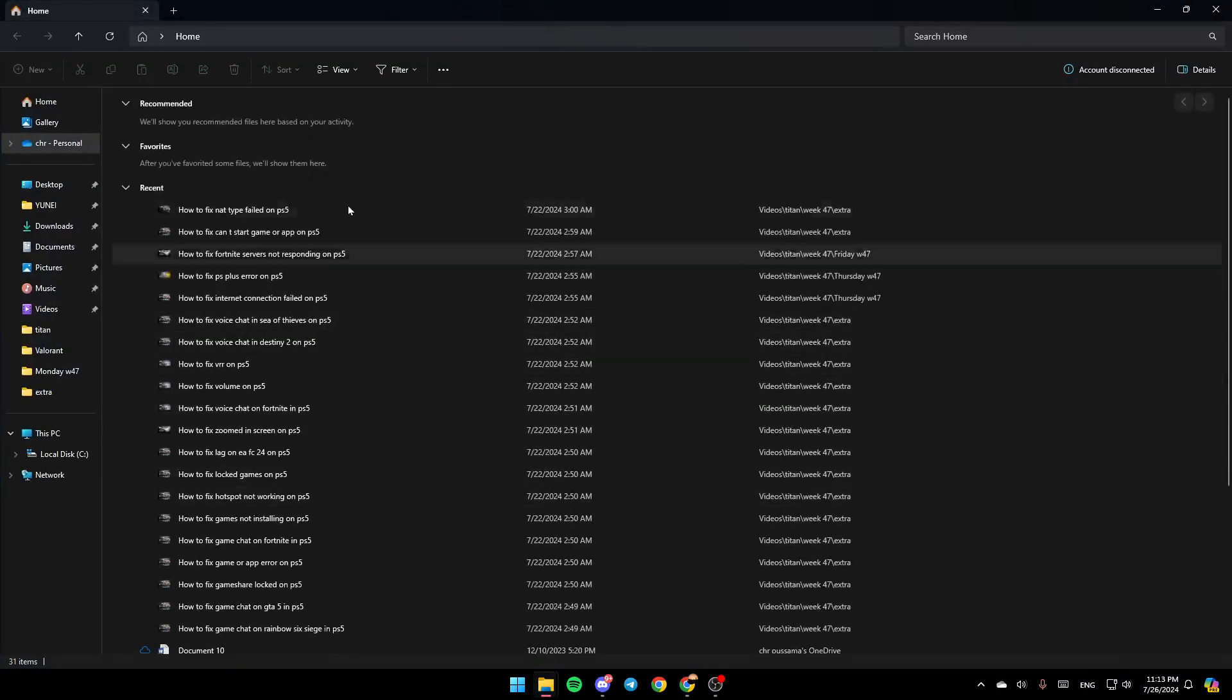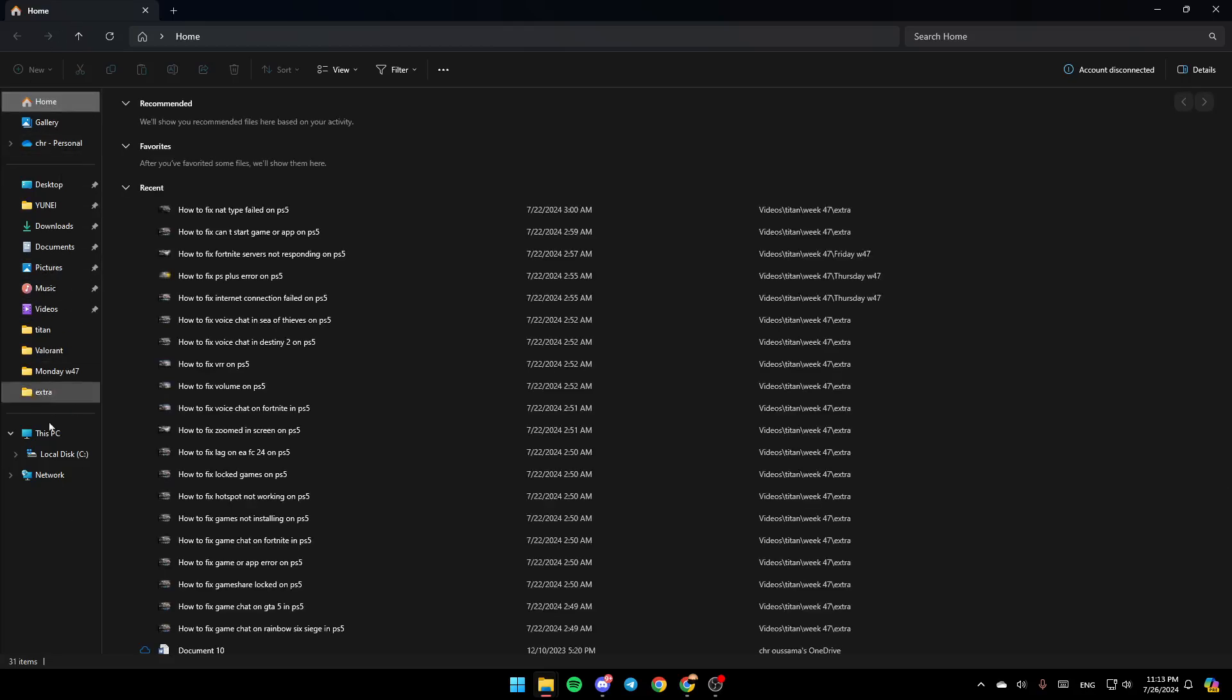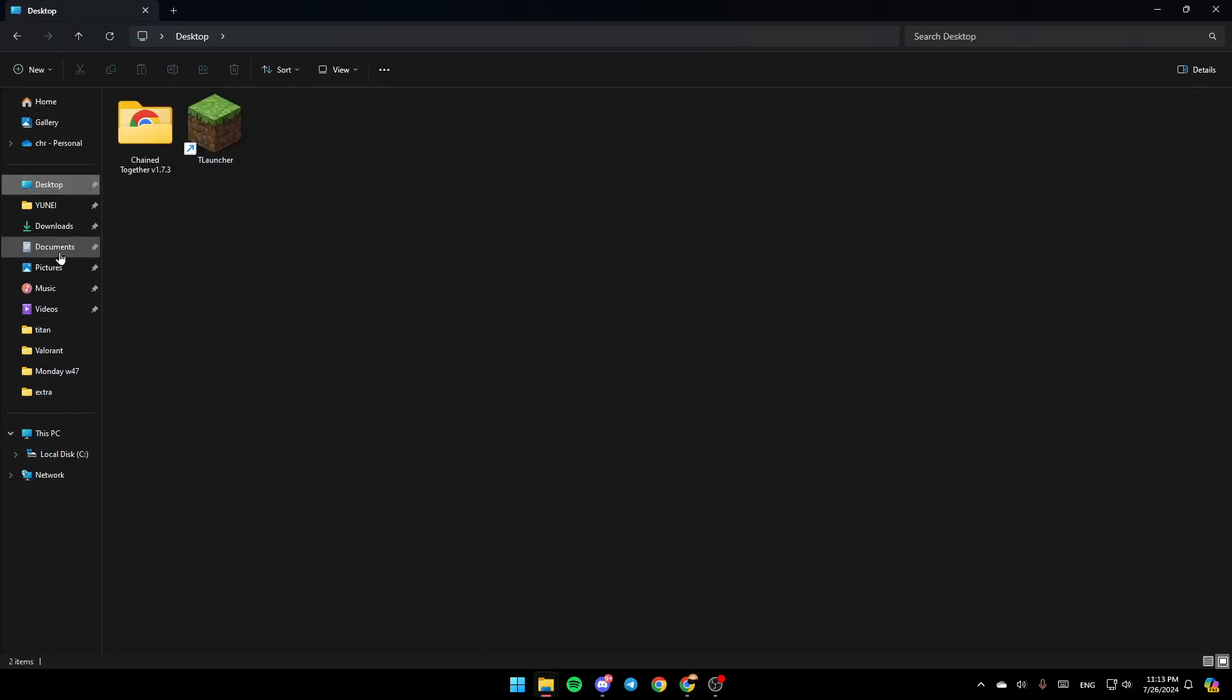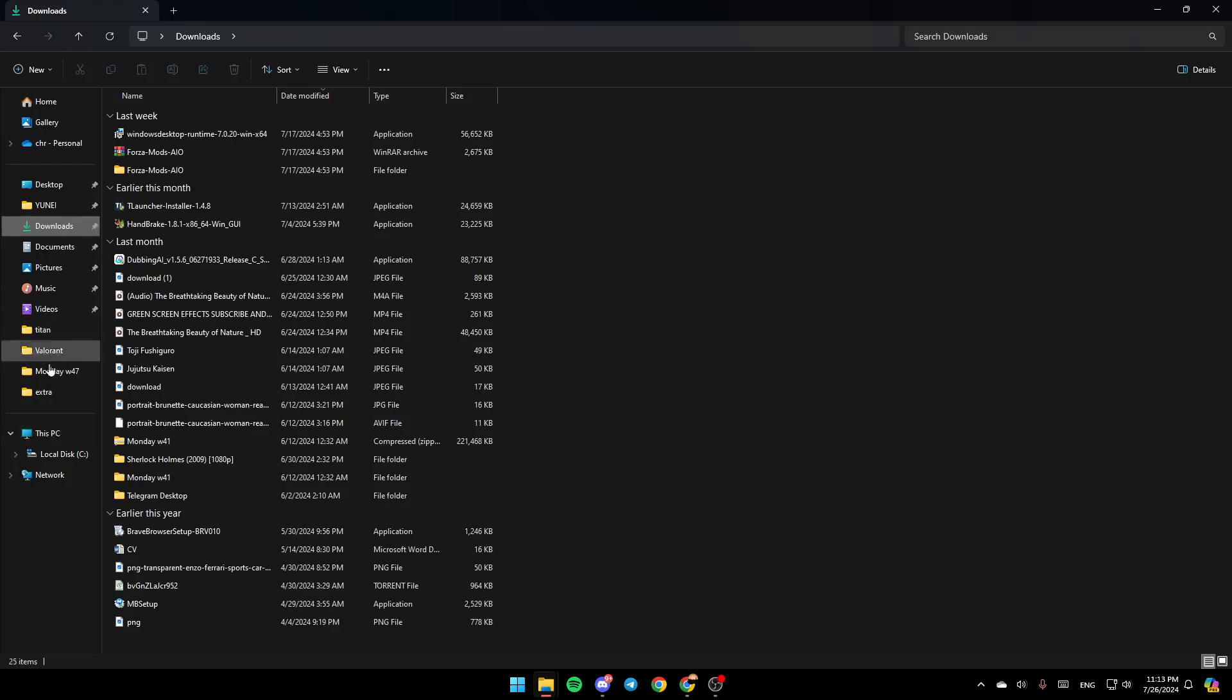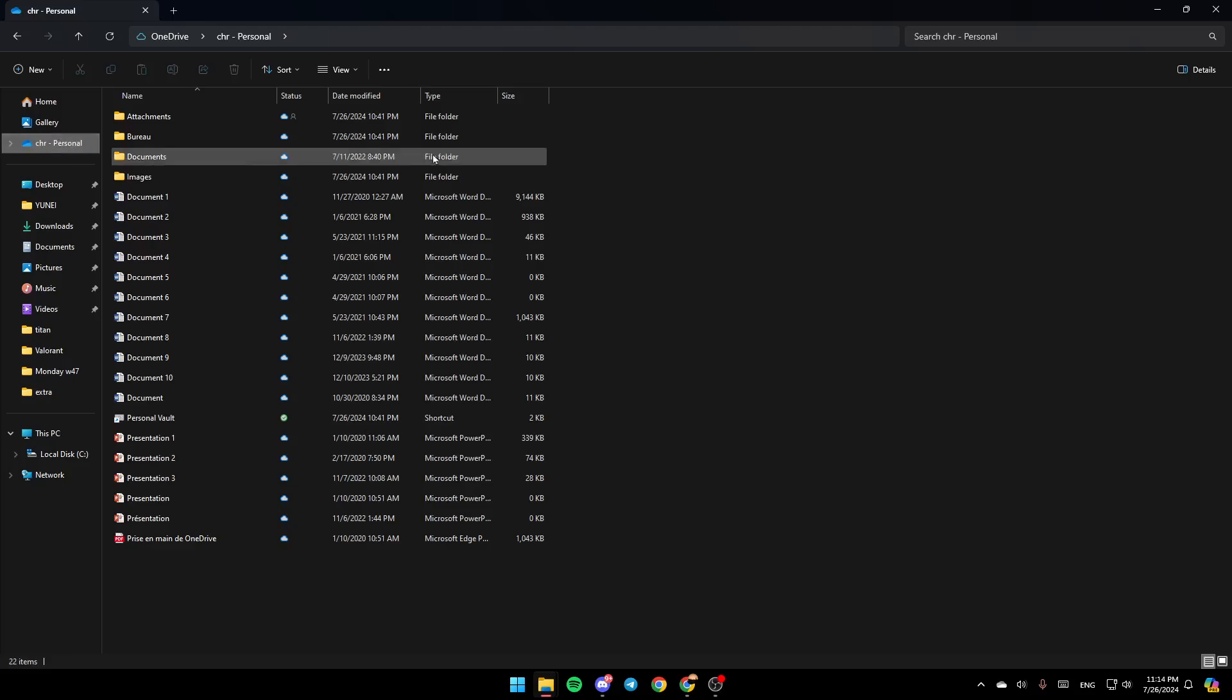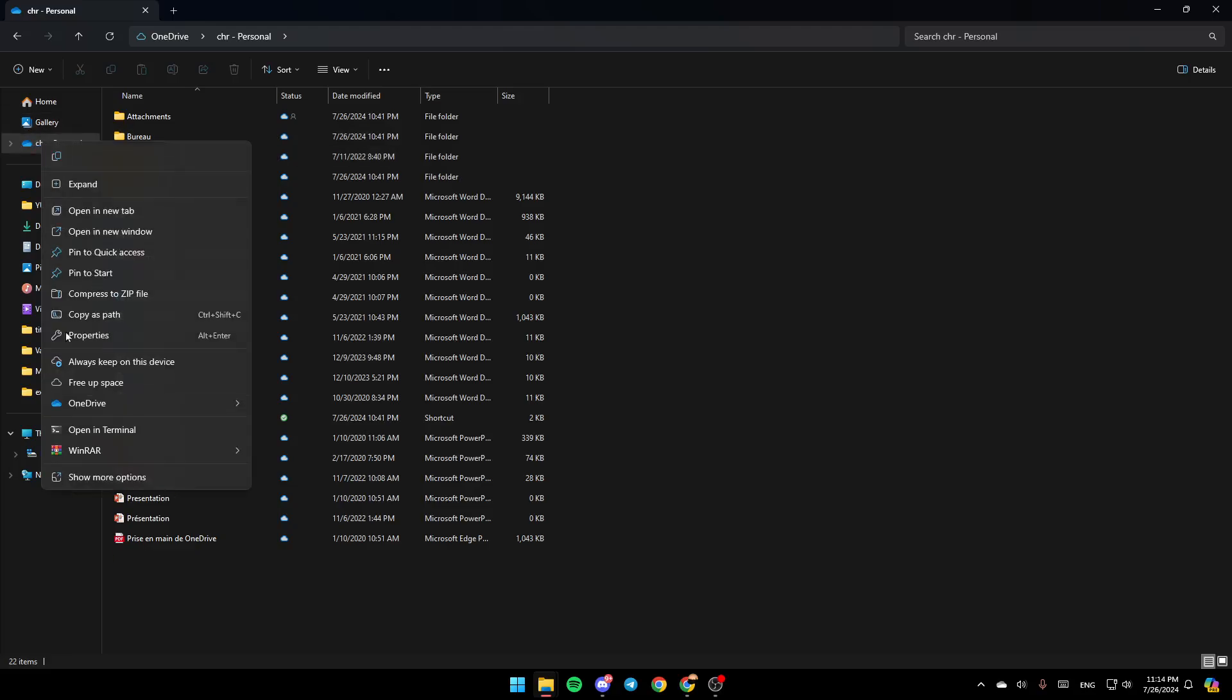Once you're here, go to the left and you're going to find all the sections: Home, Gallery, OneDrive, Desktop, Downloads, and so on. Go ahead and click on the OneDrive folder and then right-click on it. Here you're going to find all the settings related to OneDrive.